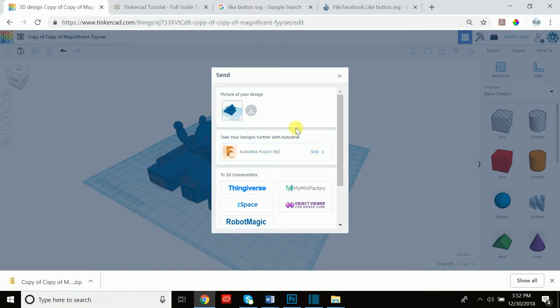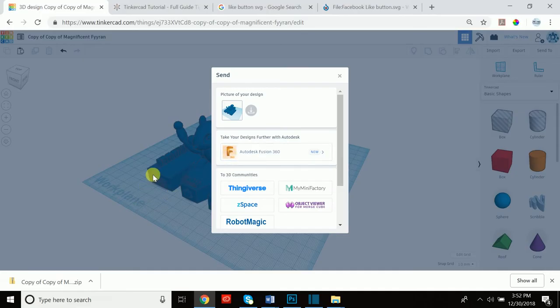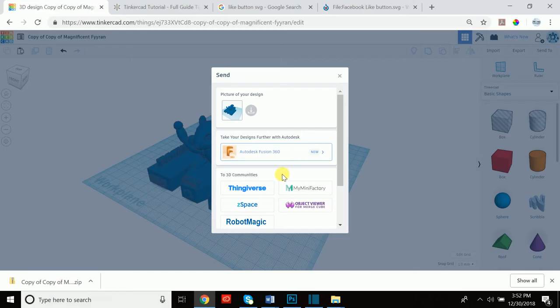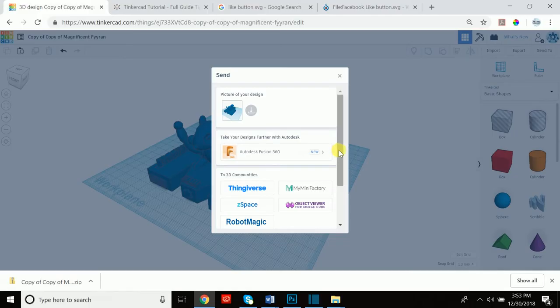And Fusion 360 is Autodesk's creation. So once you get really good at Tinkercad, which at this point you should be very comfortable with it, once you get enough practice you can upload some of your designs to Fusion 360 and then perform some very advanced operations and manipulations with the design and further work on it.